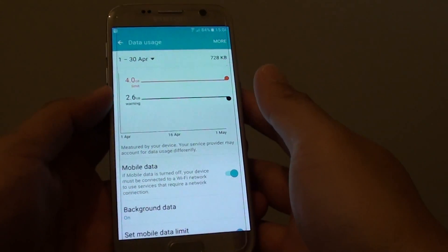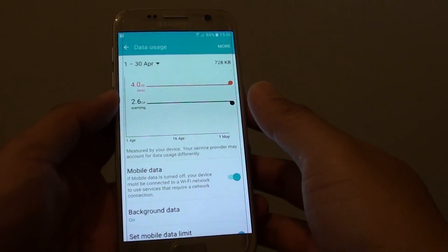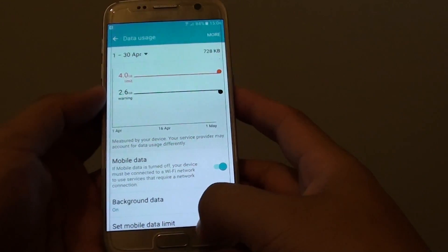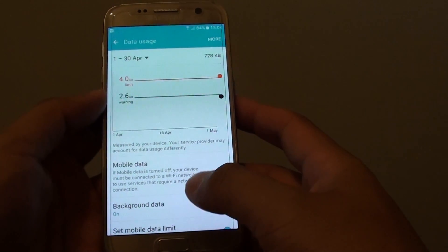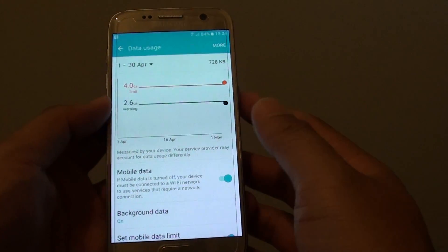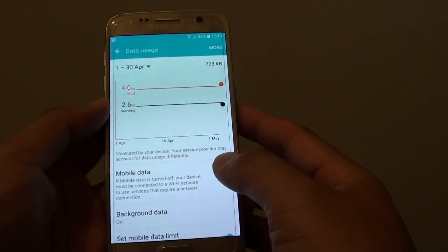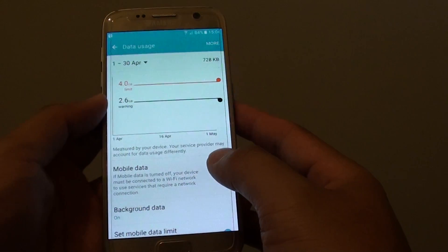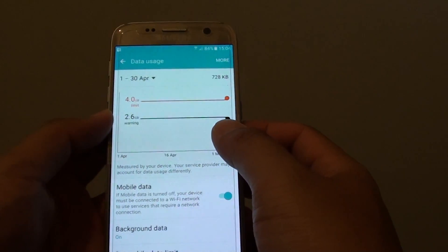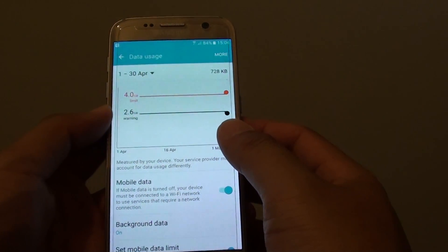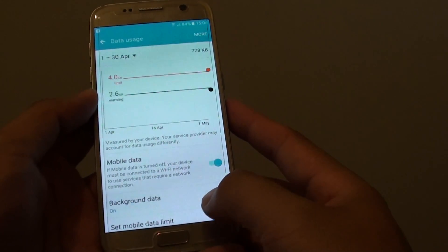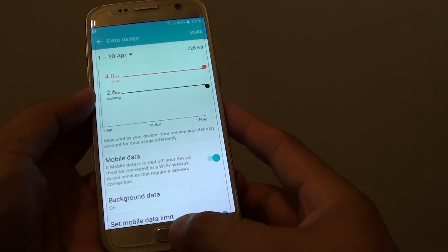How to view and monitor your data usage on the Samsung Galaxy S7. If you have a limited or finite amount of data on your phone plan, you want to check often to make sure that you don't overuse, otherwise you could end up with a huge phone bill.